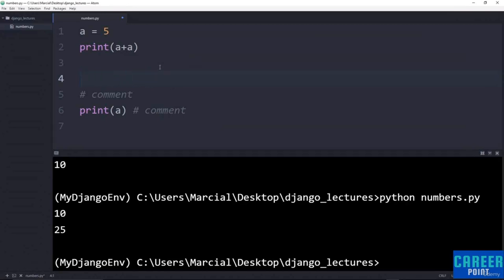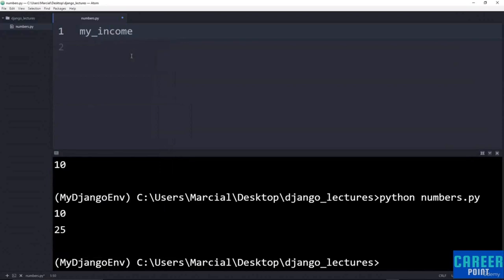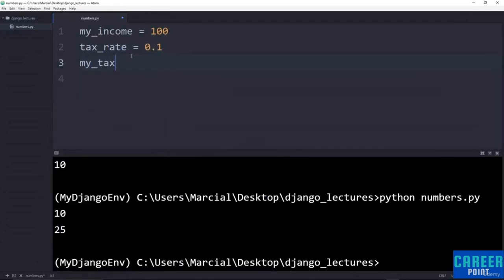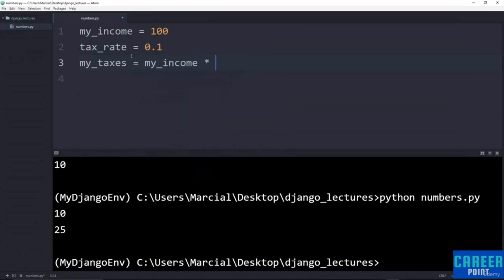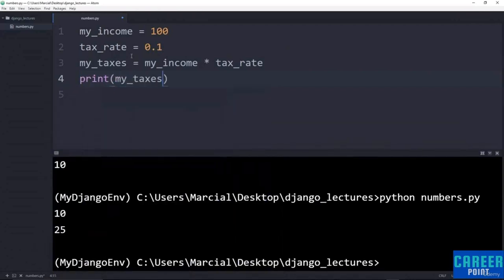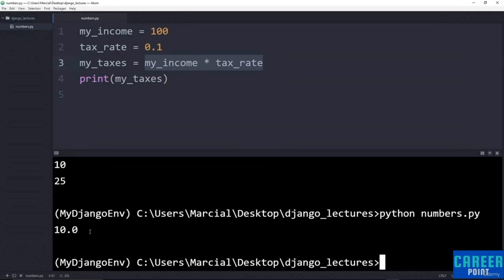Let's walk through a quick example of using descriptive names for variable assignment. I'm going to say my_income = 100, my_tax_rate = 0.1, my_taxes = my_income * my_tax_rate, and then print(my_taxes). I get 10.0 — notice I'm getting a floating point number. The first number was an integer, the second was a floating point number, and when I multiply them together Python automatically makes the result a floating point number. That's really all we need to know about numbers and variable assignments for now.